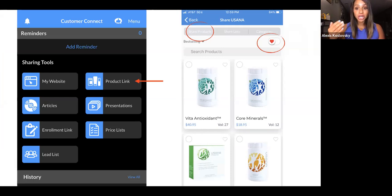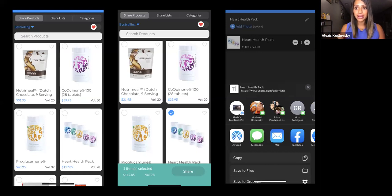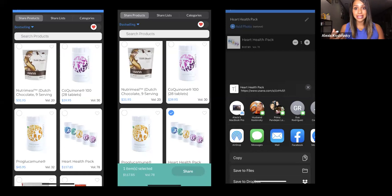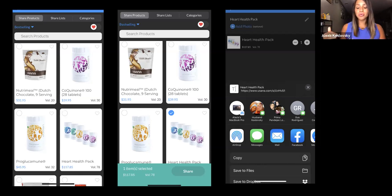Once you open it up, you're going to have a couple of different options. The Share Products button on top is the first one. You can literally scroll through any of the products that USANA has to offer. I clicked on the Heart Health Pack — that's the one I'm going to choose to share. It's going to give you the volume that affects your business and also give them the price so they know exactly how much to expect to spend. Then you click the share button and you can send it via text, email, Facebook Messenger, or whatever you have connected through your phone.